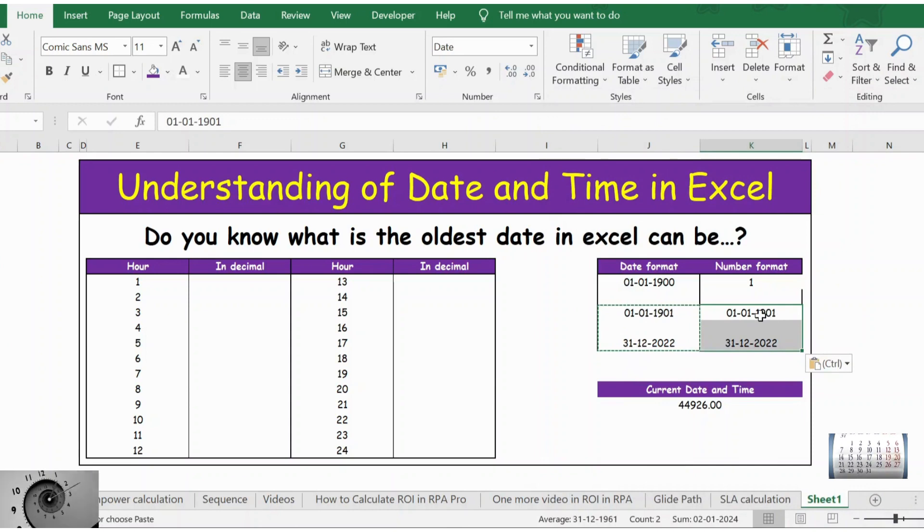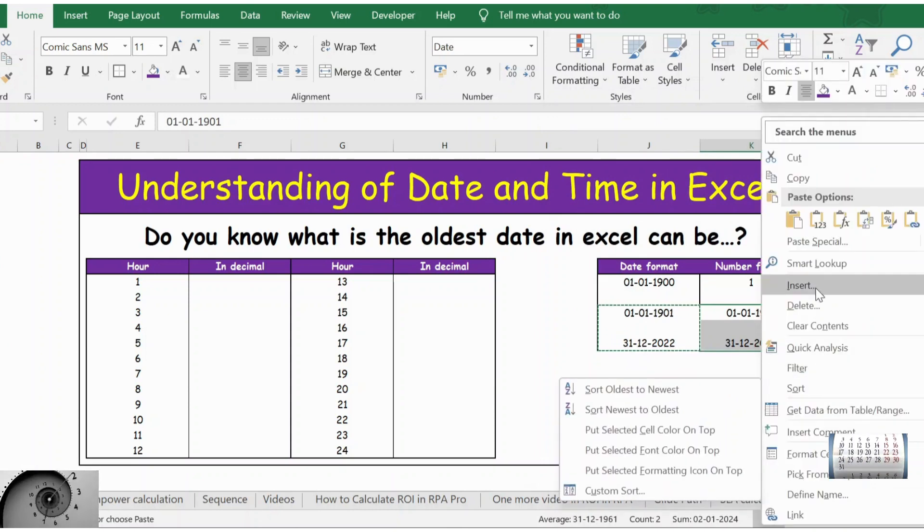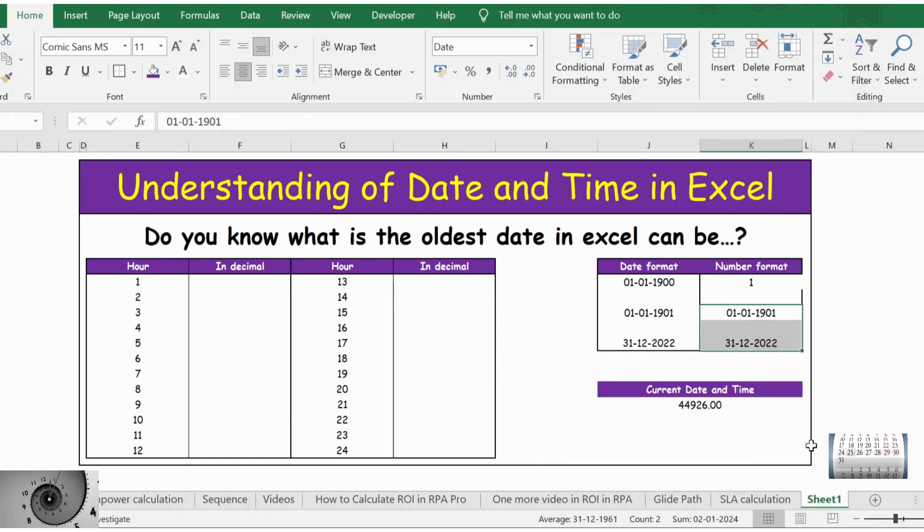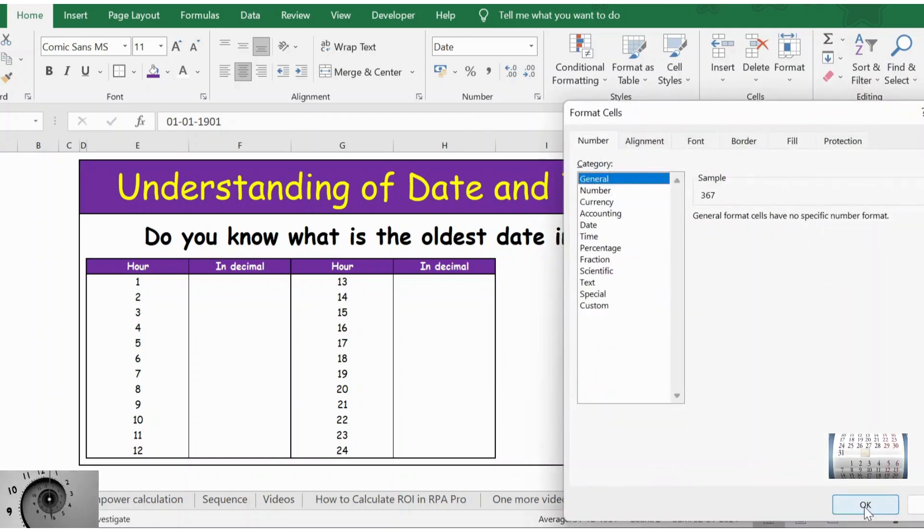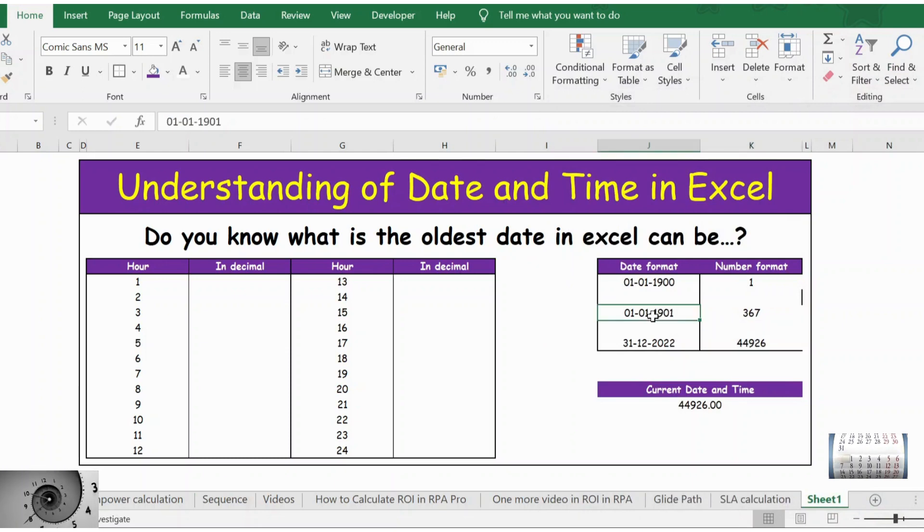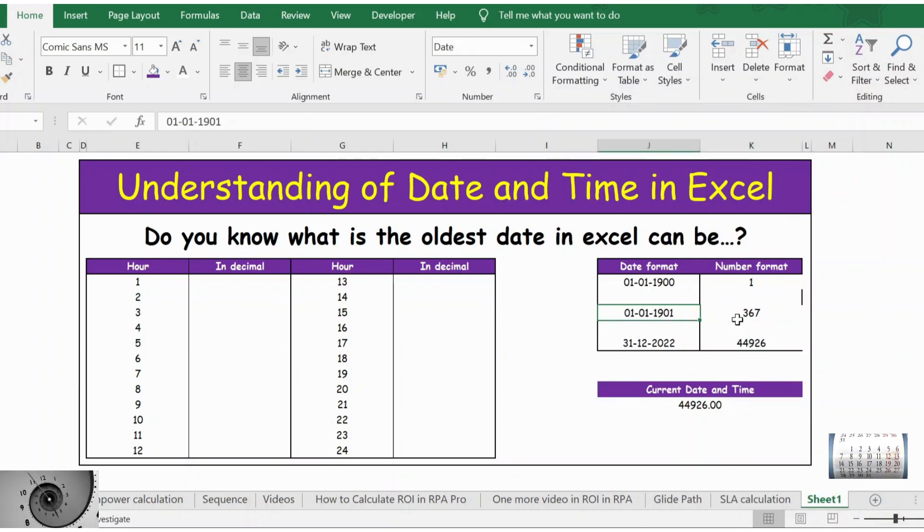Format cell, convert to general. Now from here to here we have 365 days, one year, and the answer is 365.